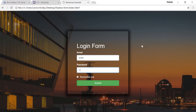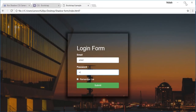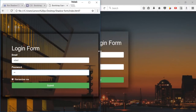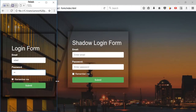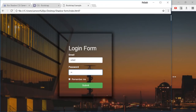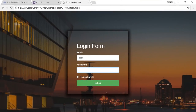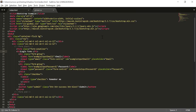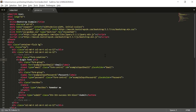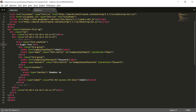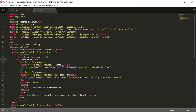This is the final shadow login form — you can see the email field, password field, and remember me section. You can resize the browser window and the form adjusts responsively to smaller screen sizes. It's pretty easy to create. If you need the code, let me know in the comments. Thank you so much for watching — please subscribe, and if you have any queries just put them in the comment section.